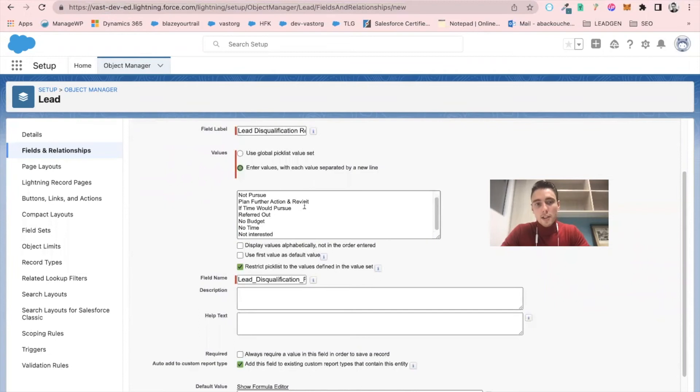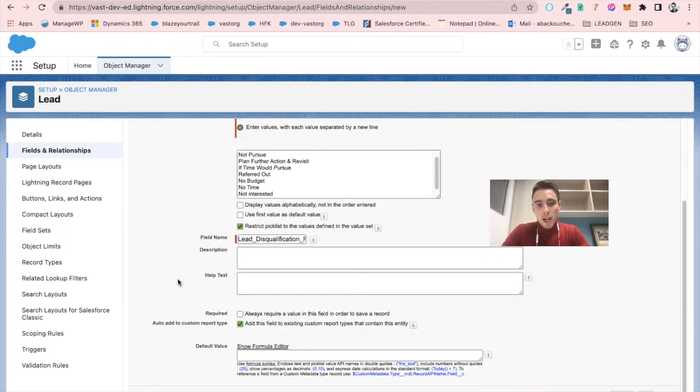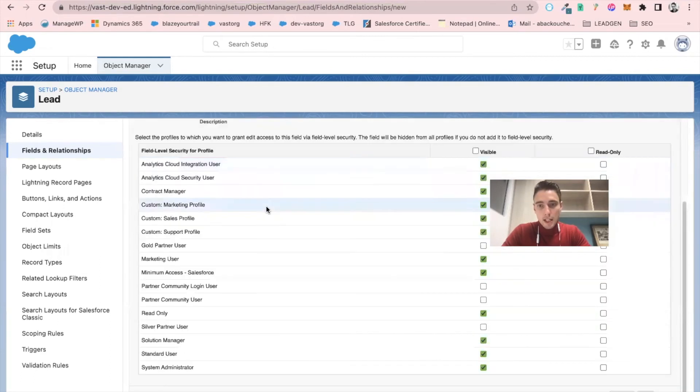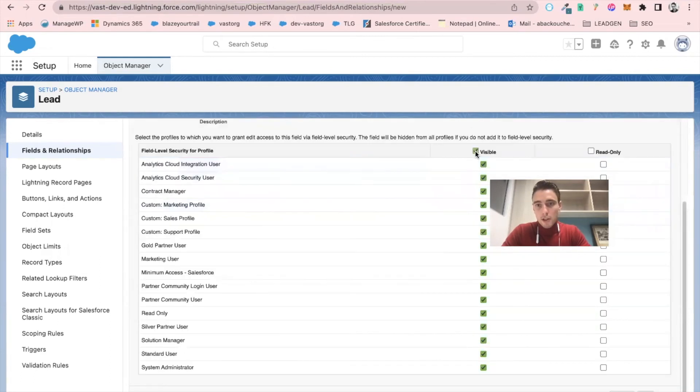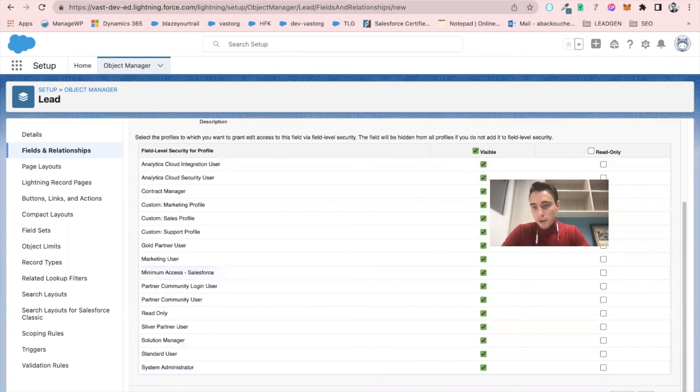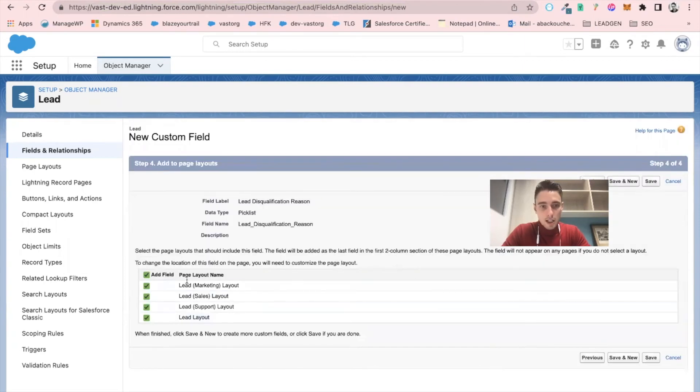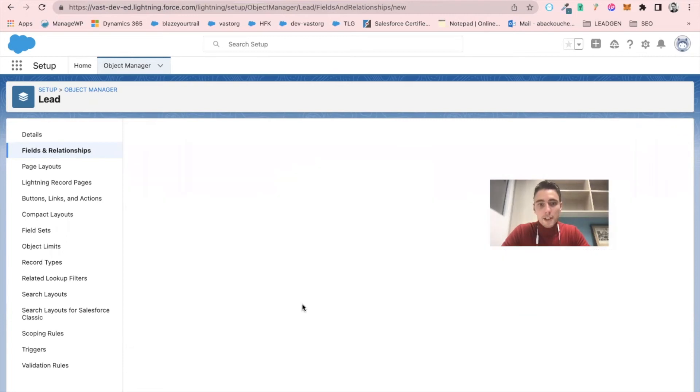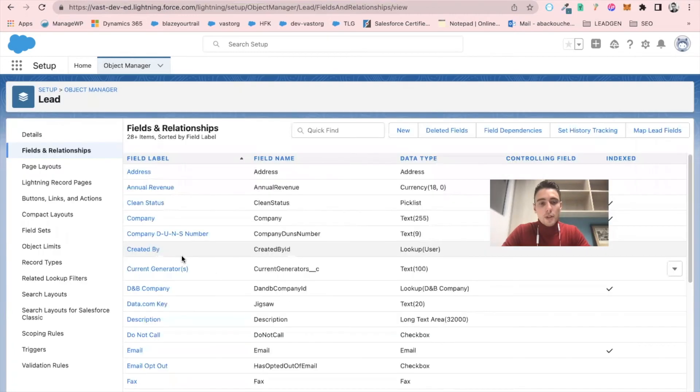So once I define these values, I can click on next. And I will make it visible for everyone. And then I will save it.